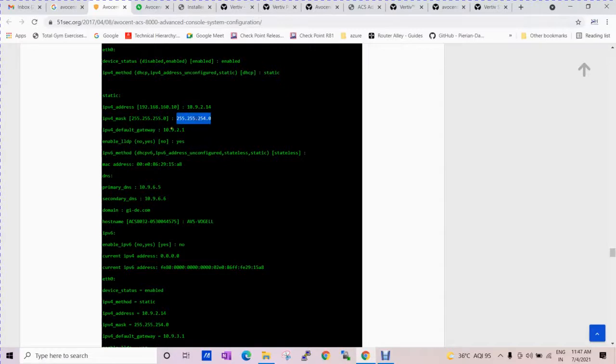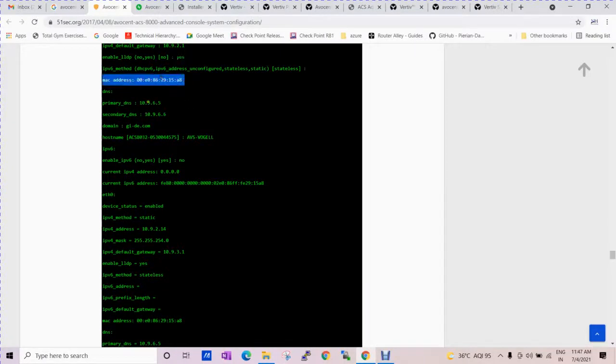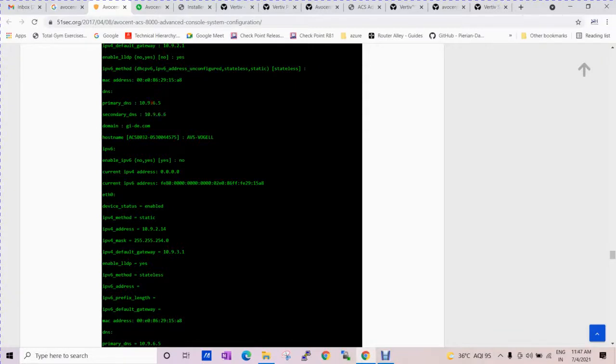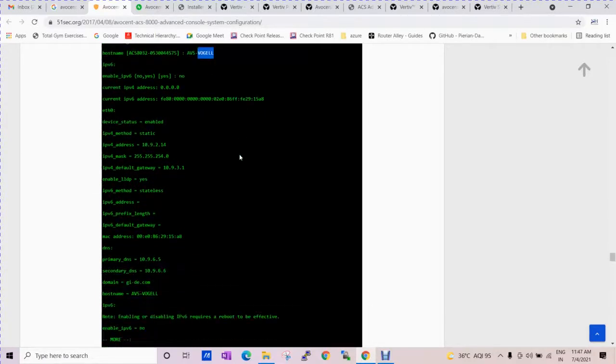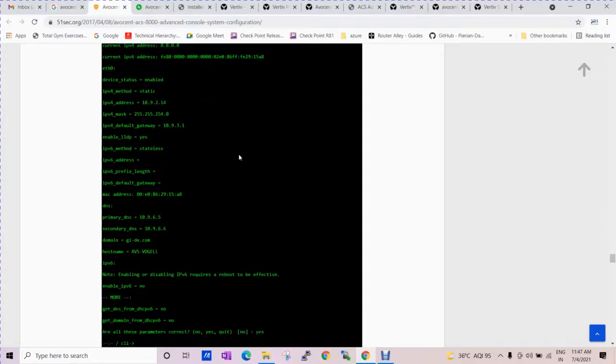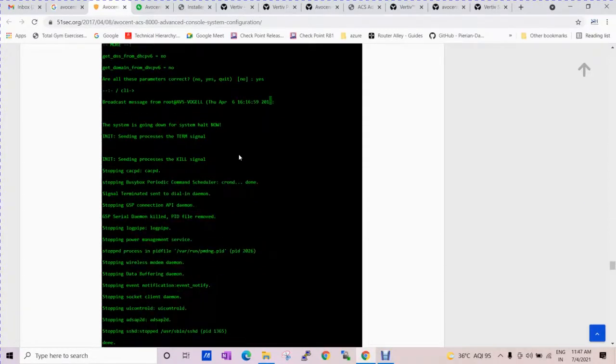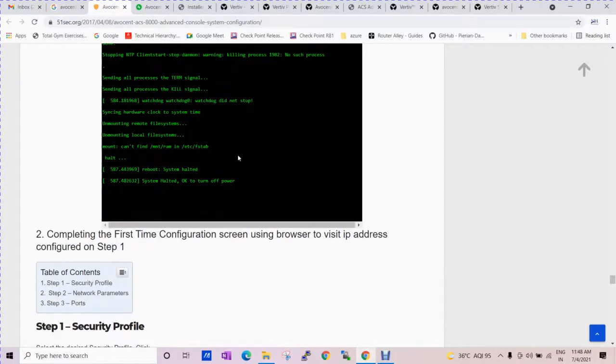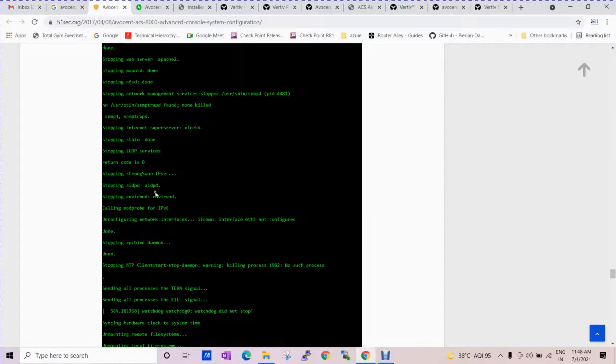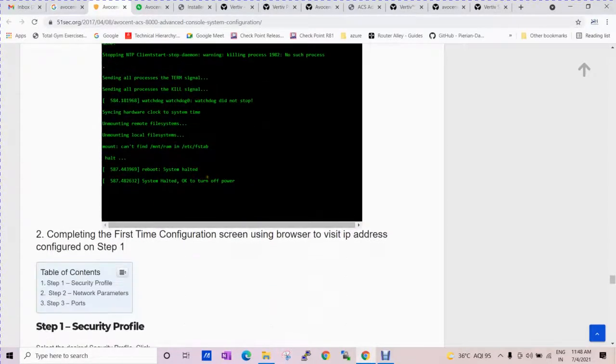Default gateway, LDAP is enabled or not - you can check it based on the requirement. MAC address, DNS - your DNS will be primary or secondary, your domain name and the host name. These are the recommended things you need to mention.